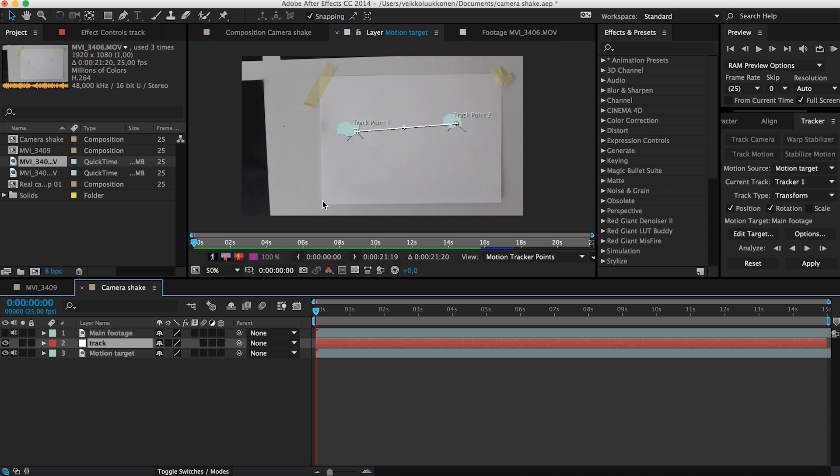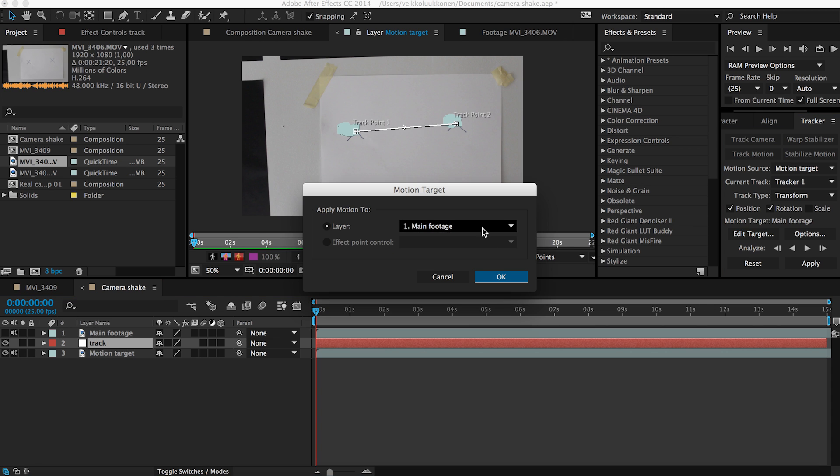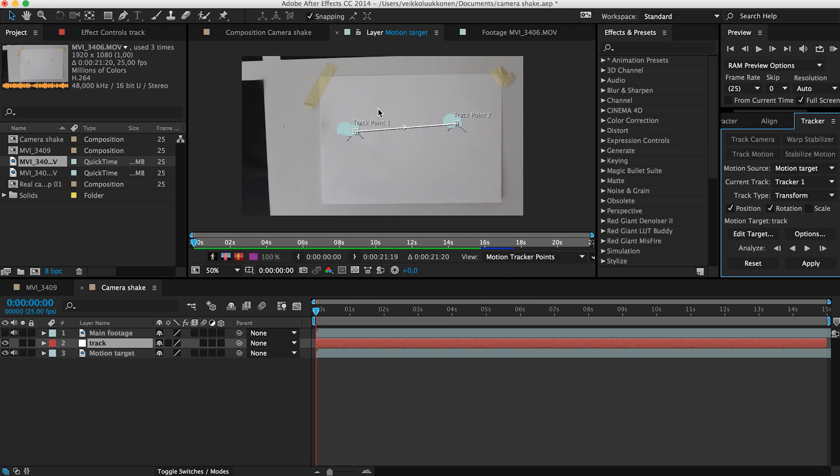And that's why we need to change the motion target to the track. So how we do that? We go to edit target and click on track. So now what we will do is pasting all this tracking data on the track. And then we can use that and edit that individually without having to play around with the main footage keyframes. So that's pretty neat.